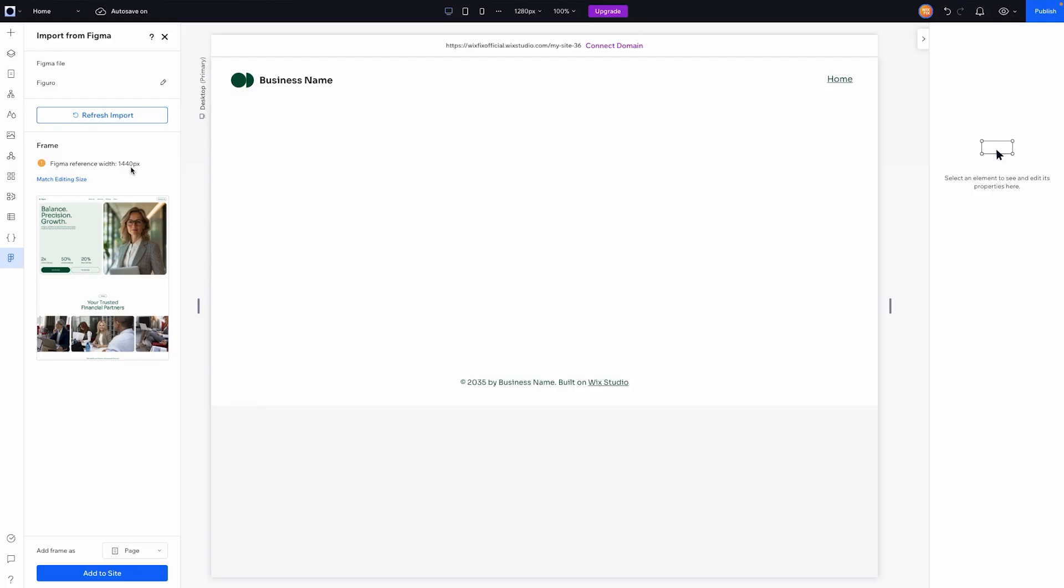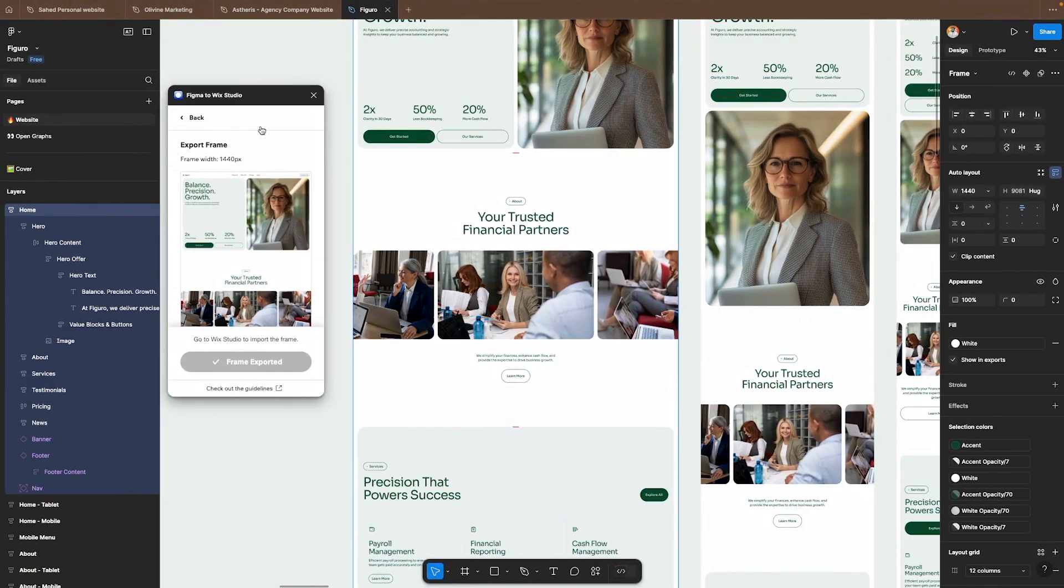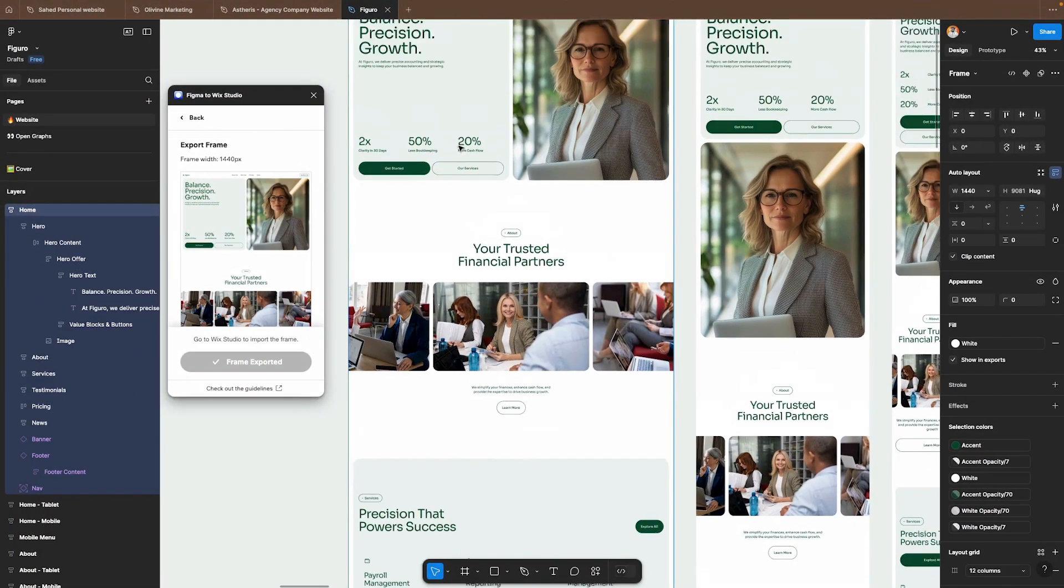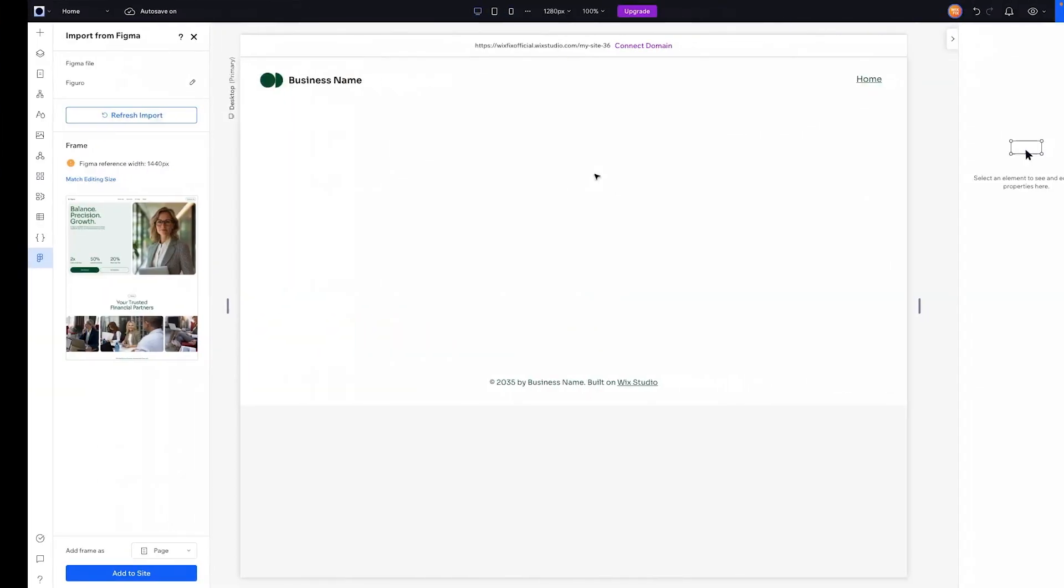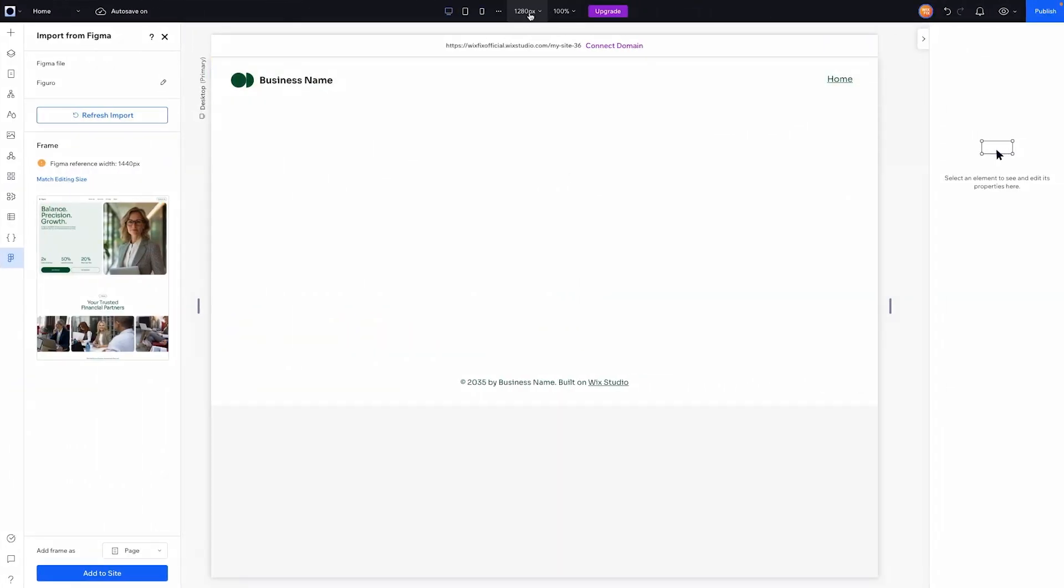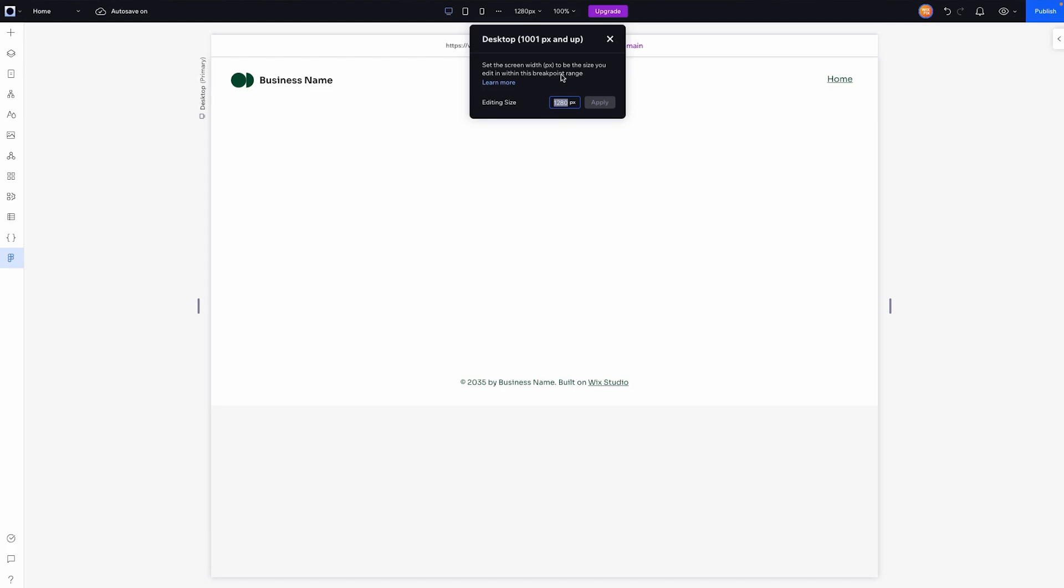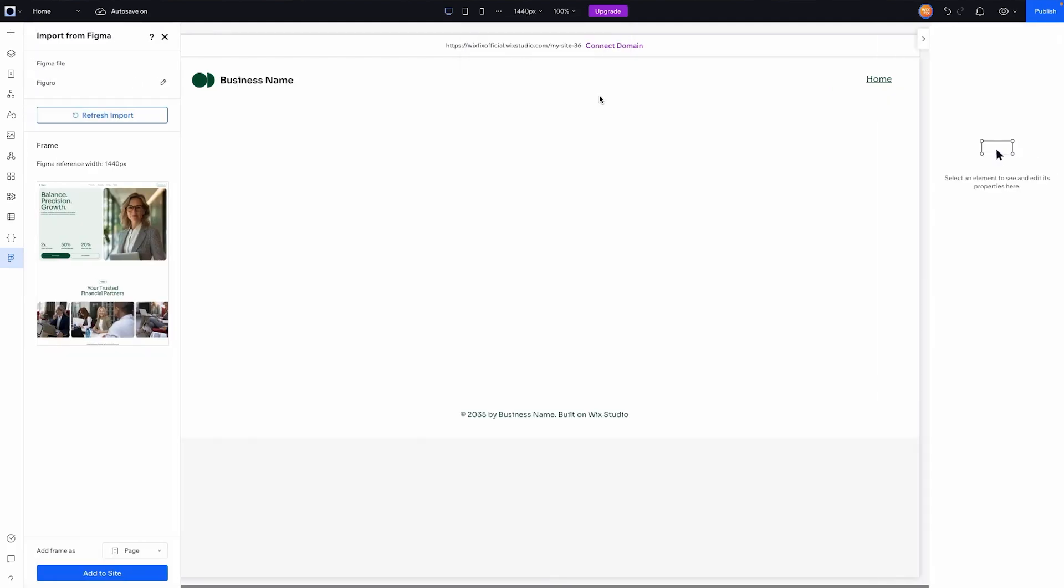Now I will say obviously the Figma design that we have here if we look at the width it is 1440, but if we look at the editing size that we're building our website on it's set to 1280. I have imported things with mismatched framing and editing sizes and it kind of just worked but it's best practice to go ahead and set the editing size to match the frame.